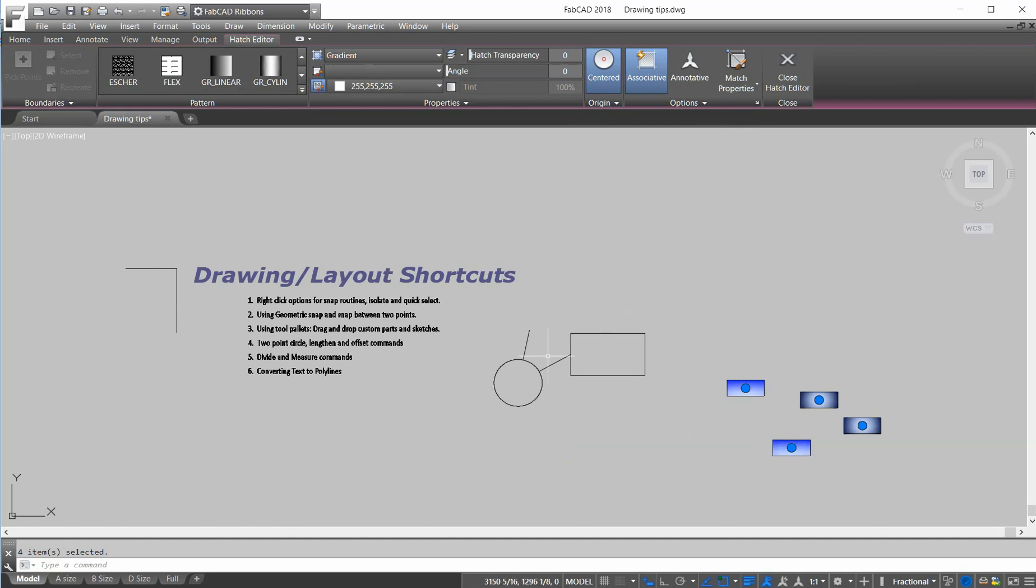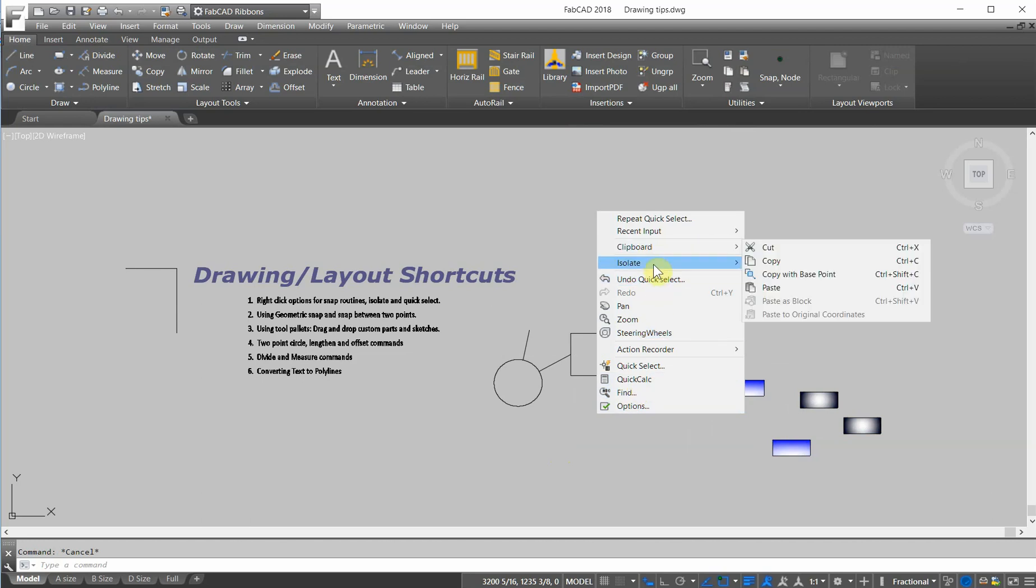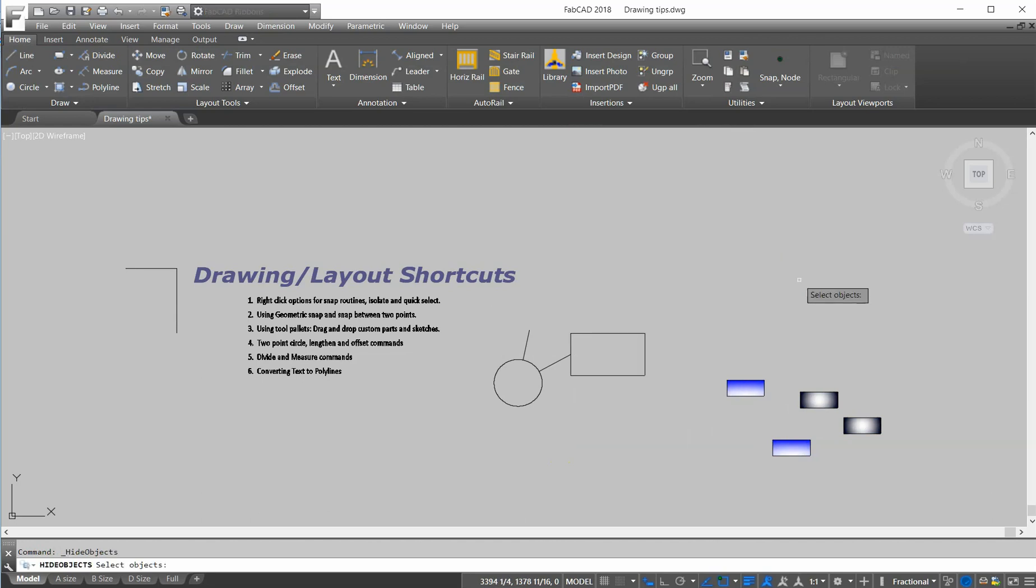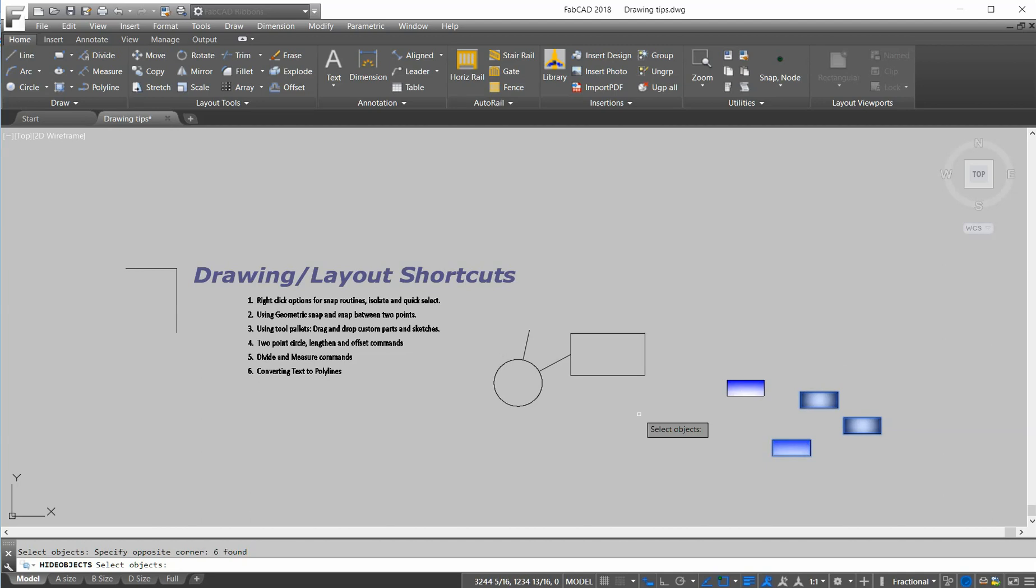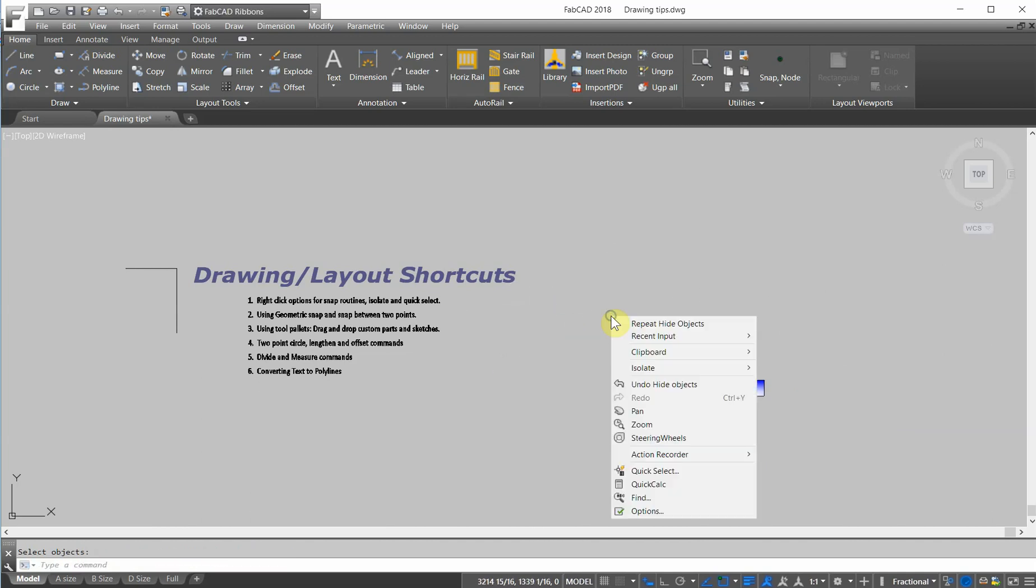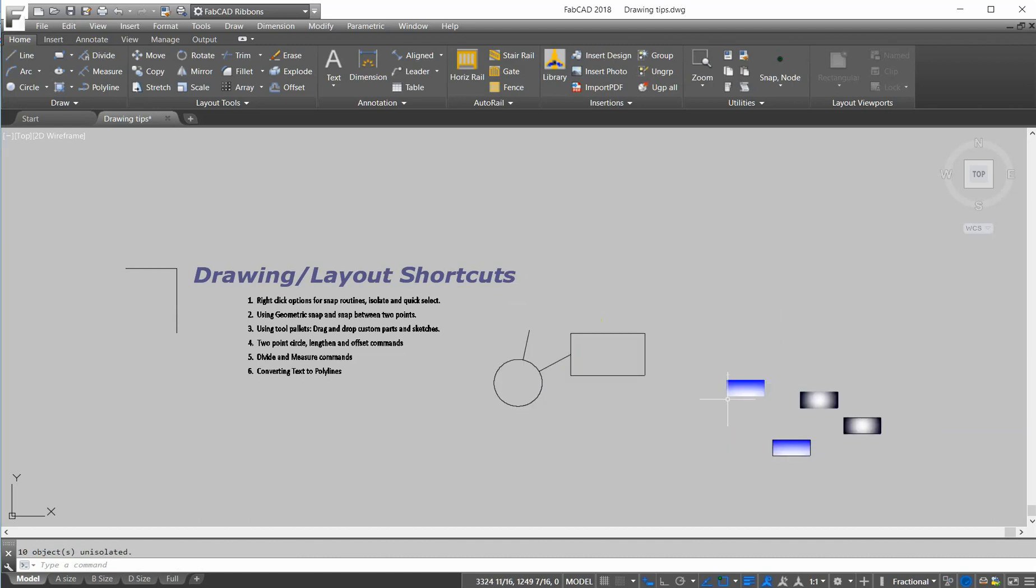Another right click option is isolate. I can isolate objects or hide objects. So if you have a big drawing, you've got a lot of stuff on the screen and you want to clean it up a little bit temporarily, I can just hide objects like these. And then I can do my work and then go back, right click again, hit isolate, and then end object isolation and it brings them all back.